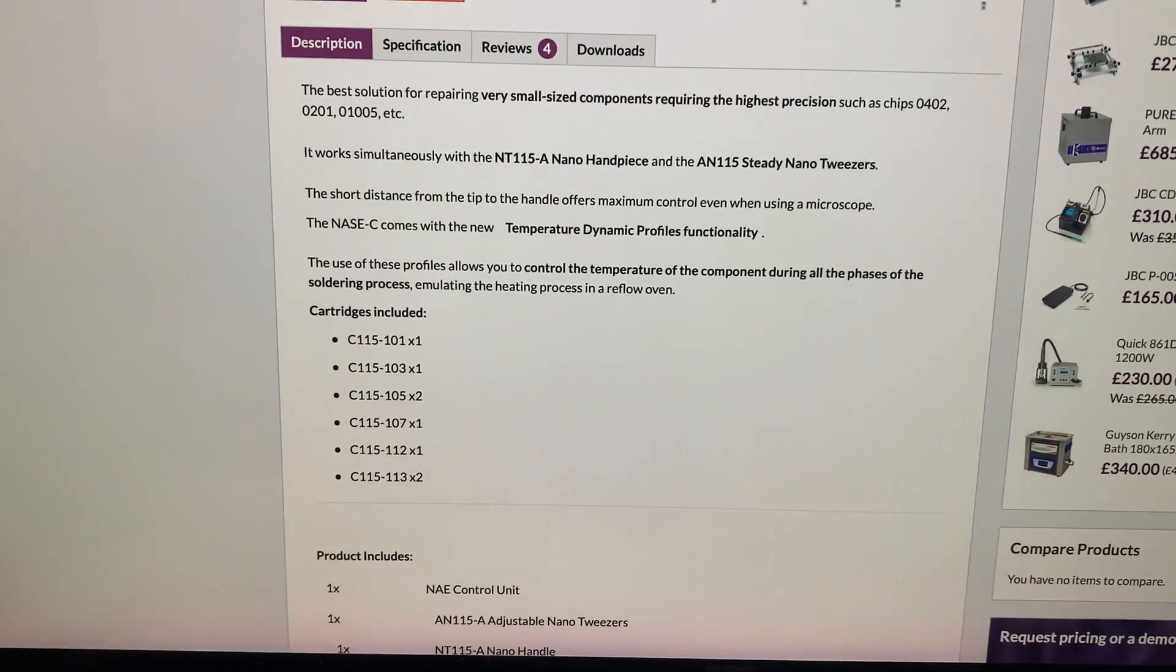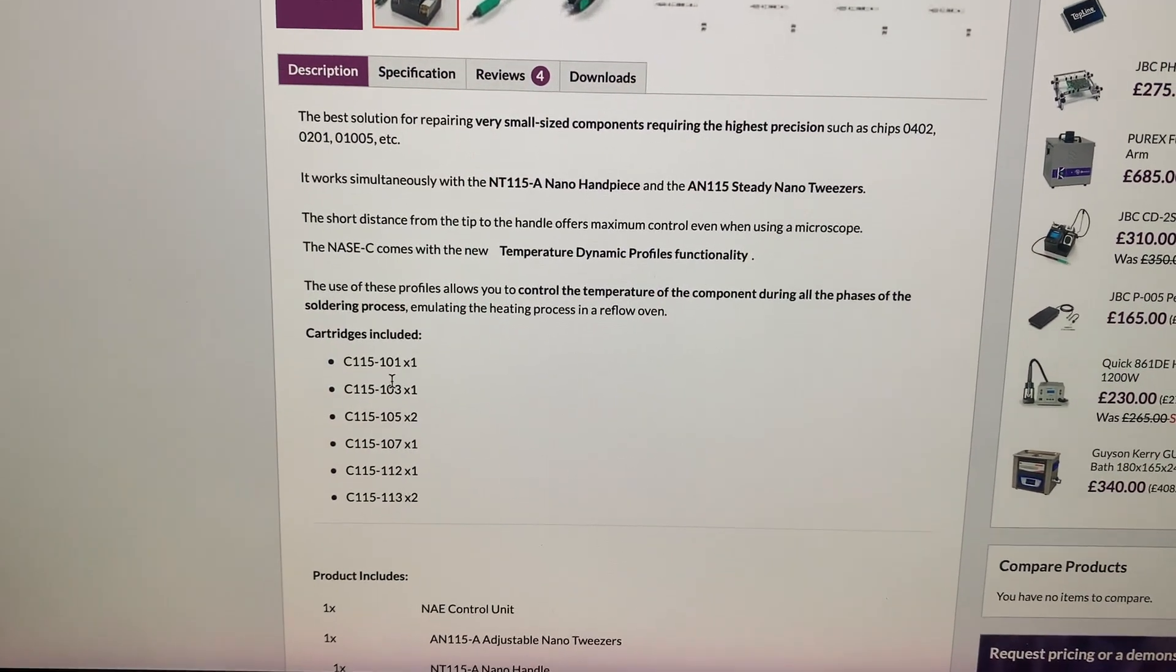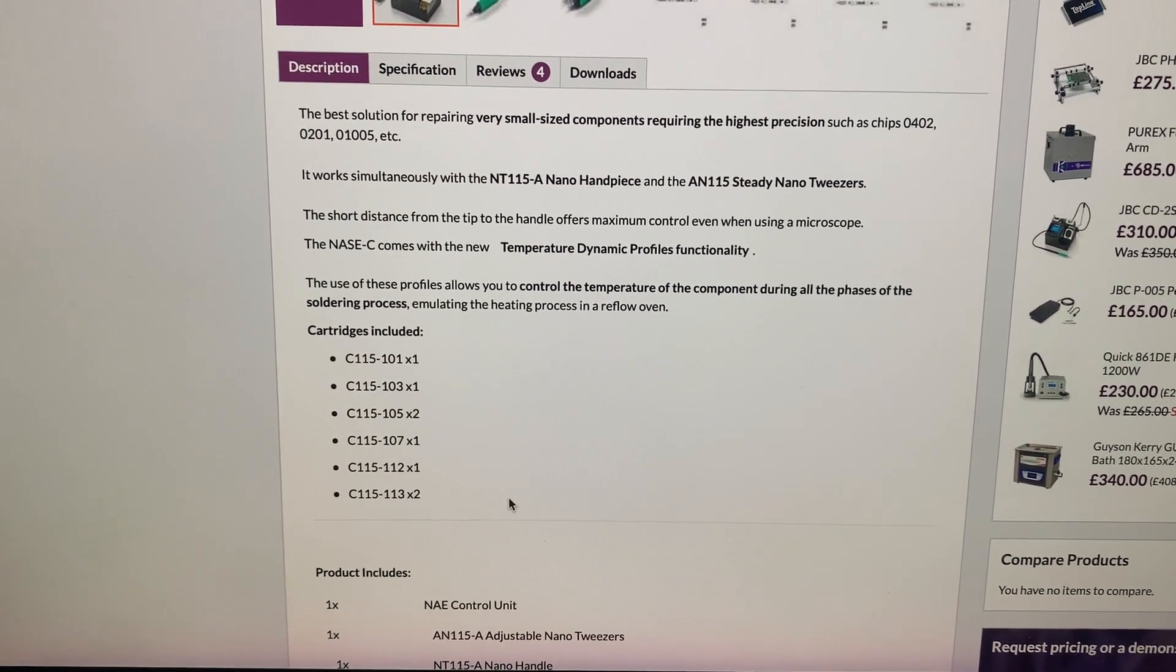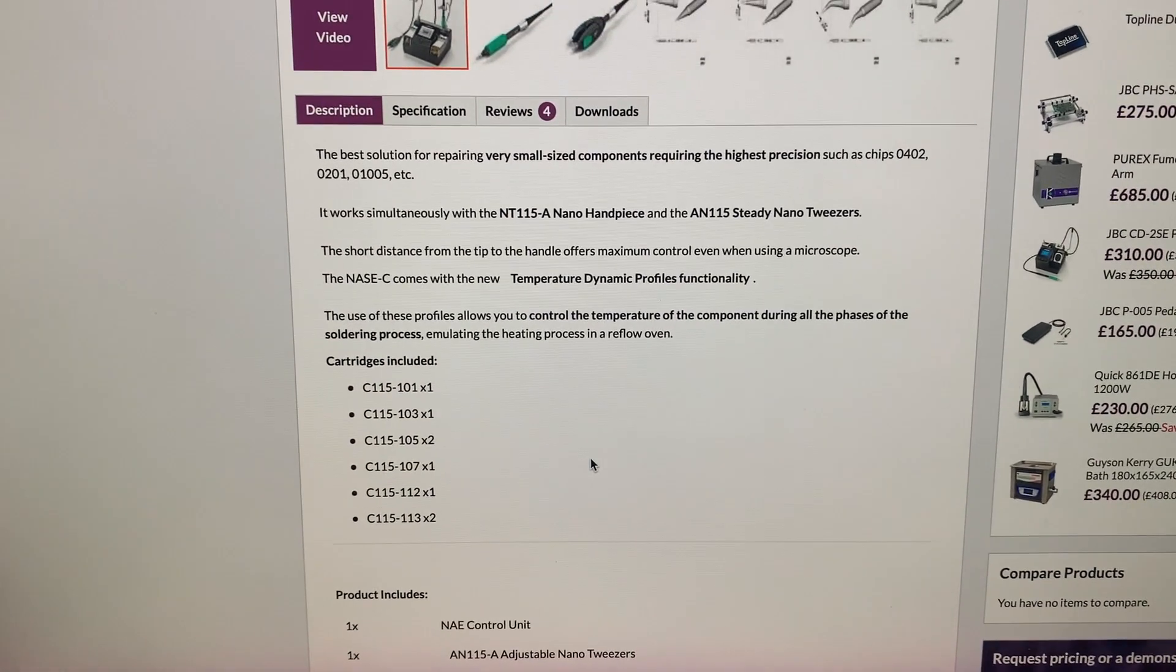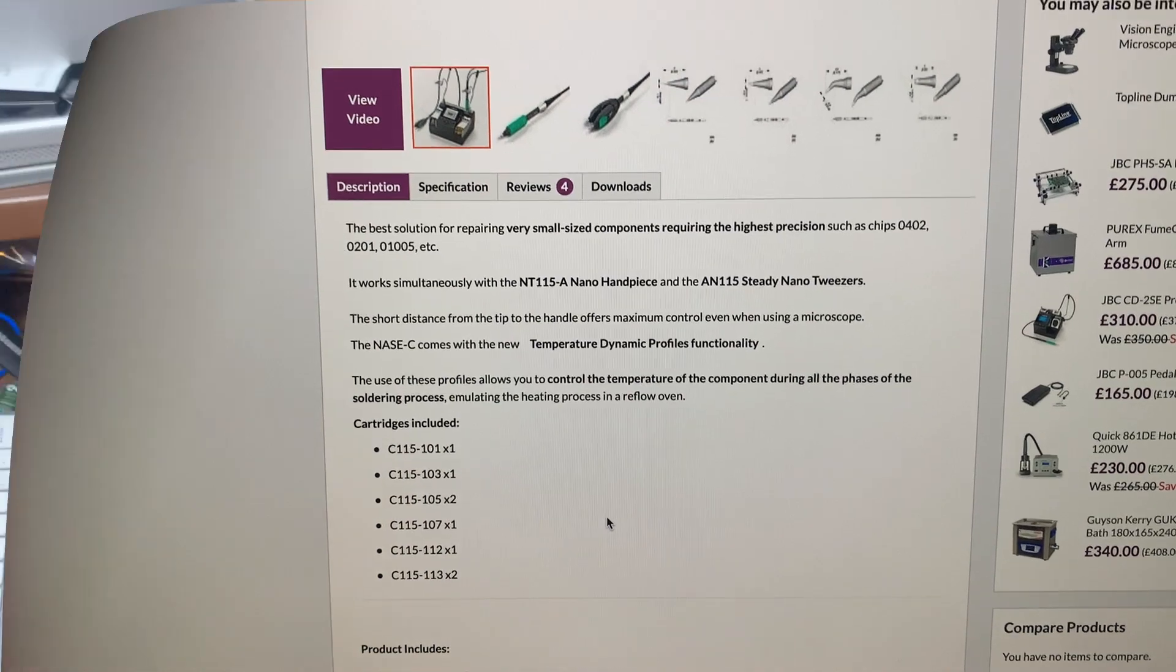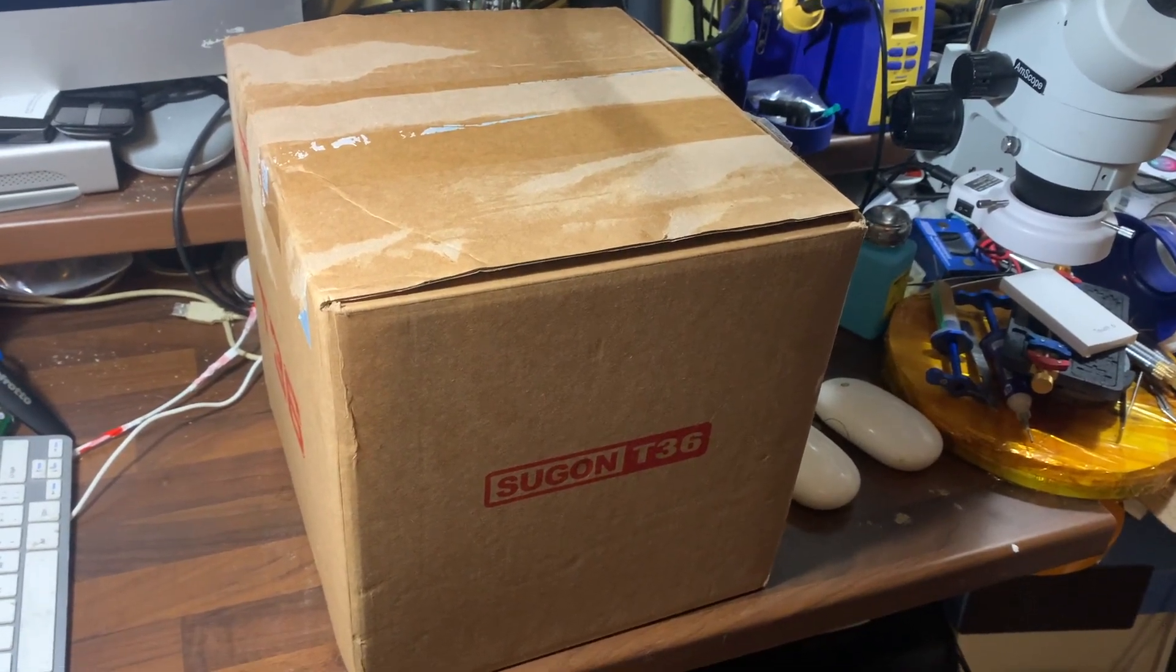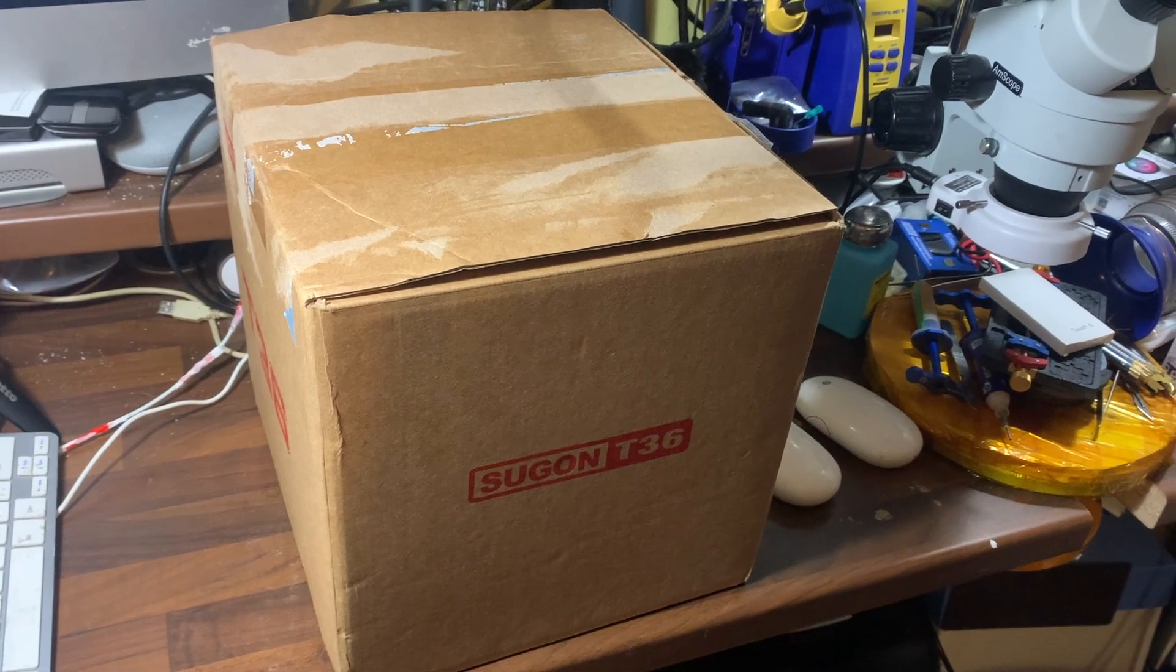This nano station takes the C-115 series soldering tips, and I'm going to show you a cheap alternative which allows you to use the same soldering tips. Here it is. This is the Sugon T-36, made by Sugon, obviously.